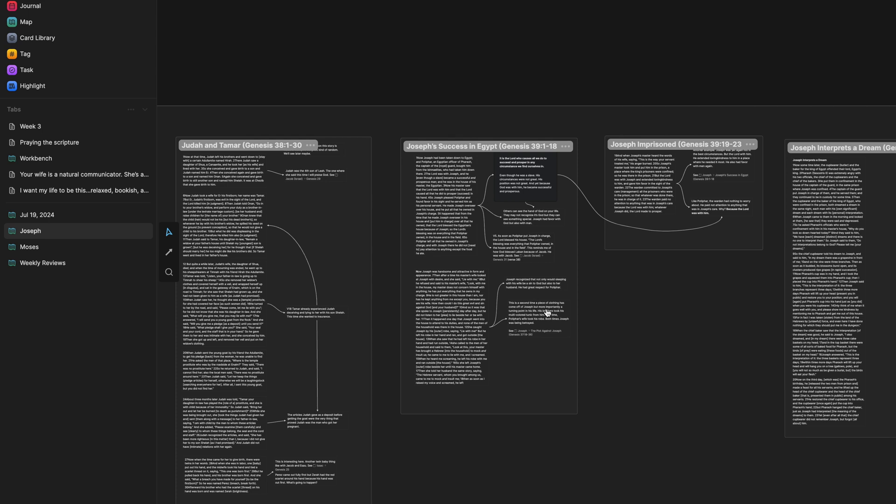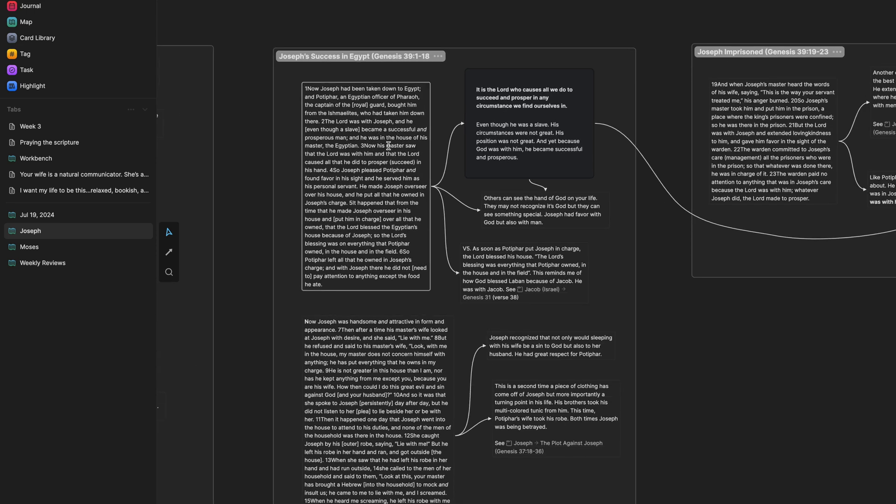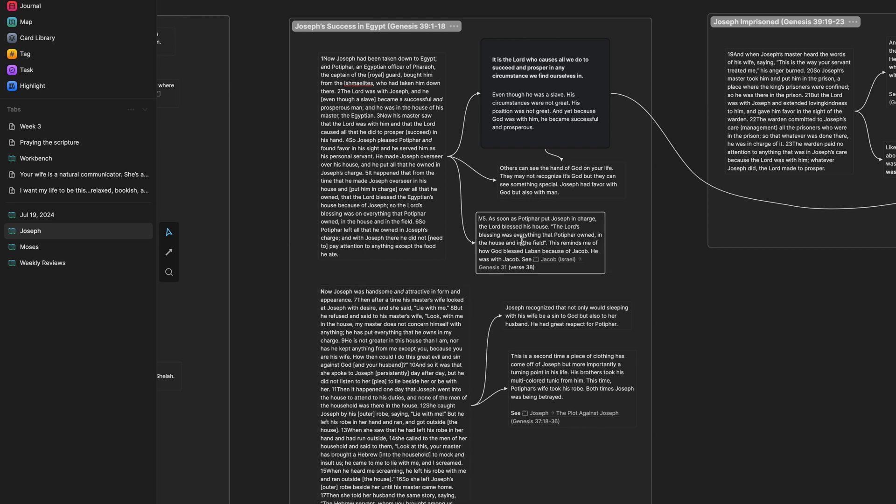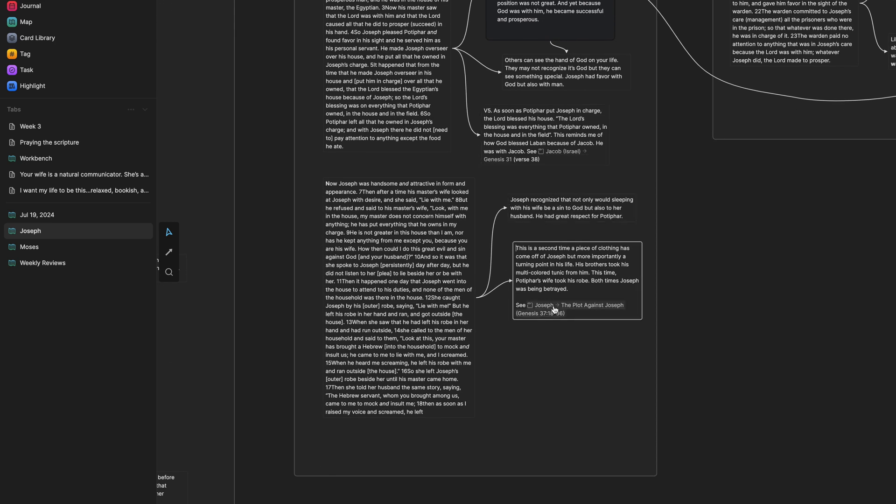So these whiteboards and these sections, right, they contain the source, which is the Bible along with my insights tucked inside the sections. So this is the actual source text. And then I have arrows connecting thoughts, ideas, insights.